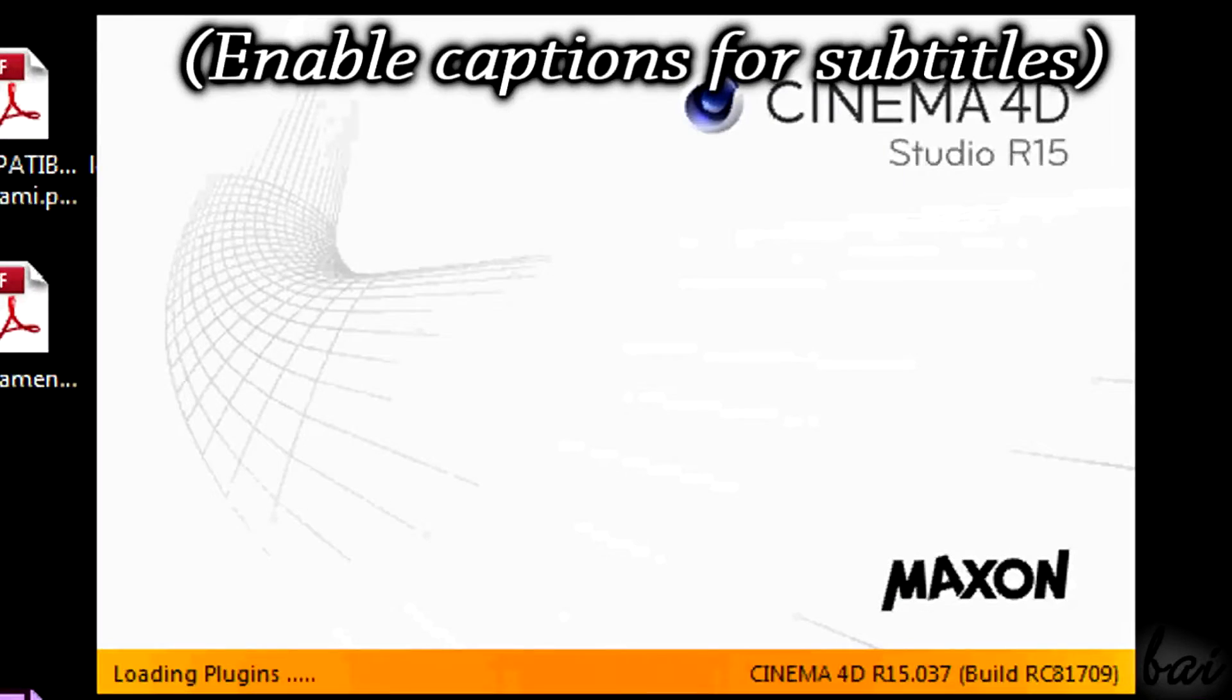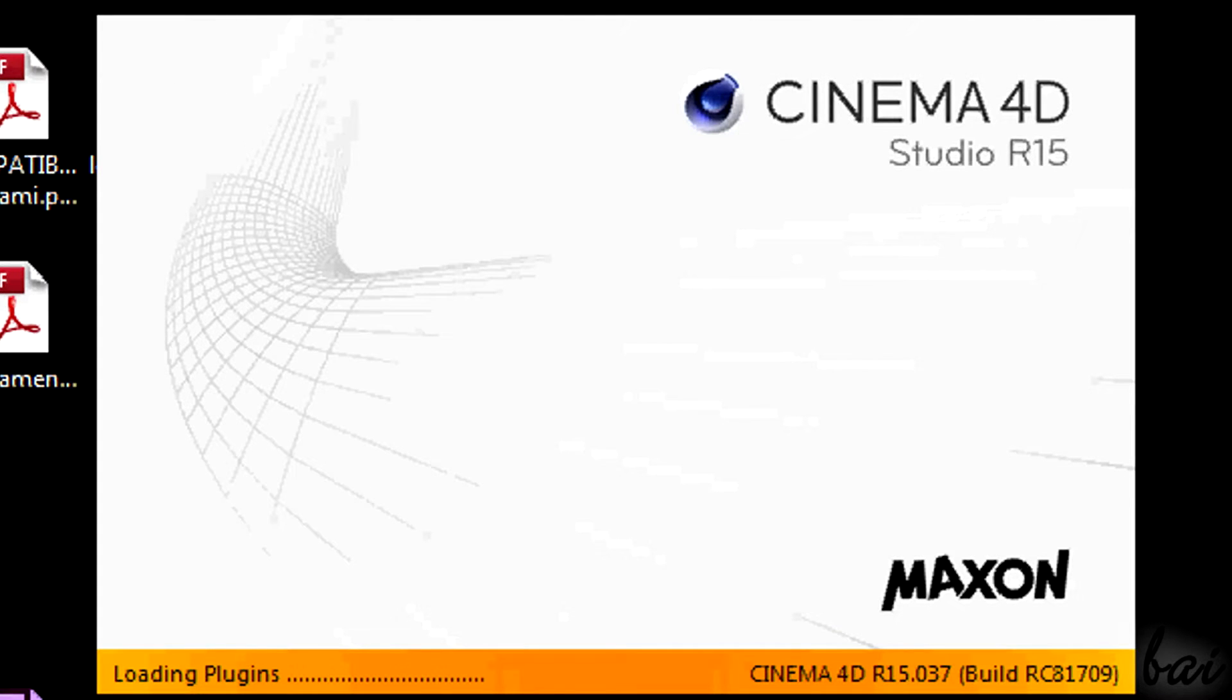Hi there! Welcome to this video! Let's see together how to use Cinema 4D Release 15 in a short time.